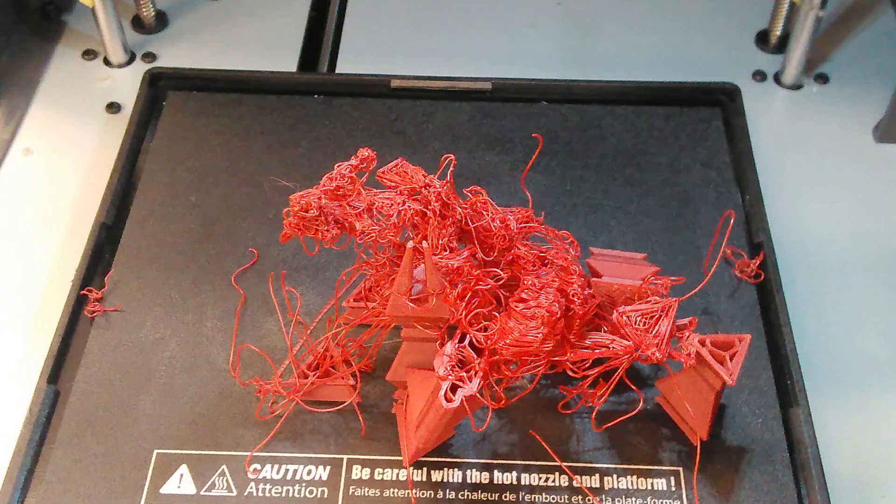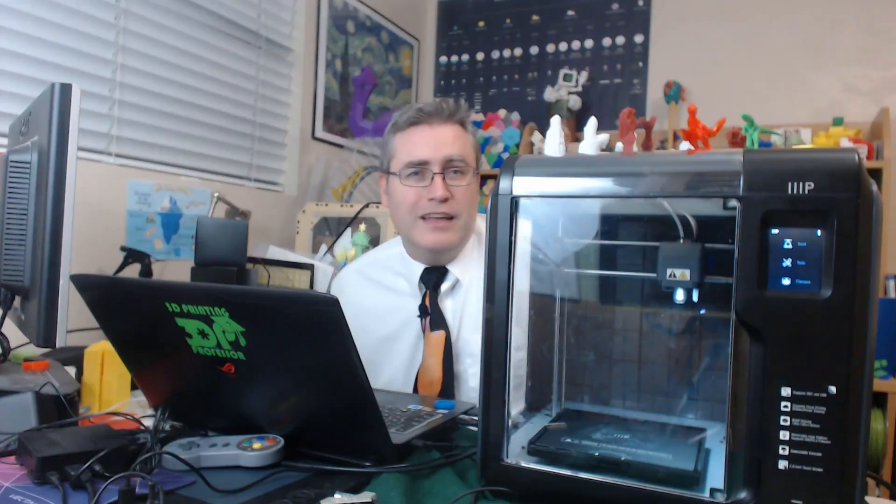It prints ABS, but it doesn't print ABS as well as my old reliable Replicator 1, where I can turn off all fans. The overhangs on it aren't super great. It's capable but not impressive, but it can print other materials and I played with other materials for it.